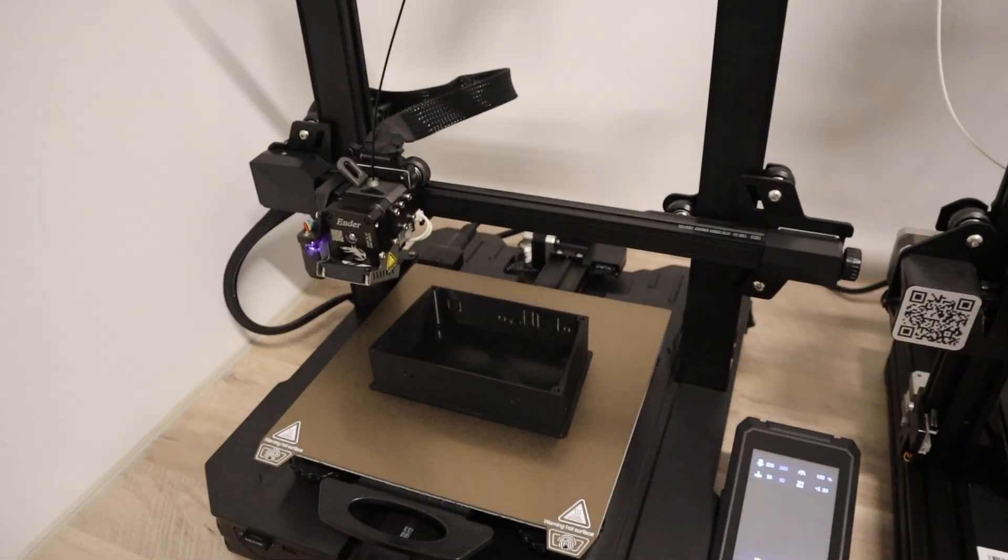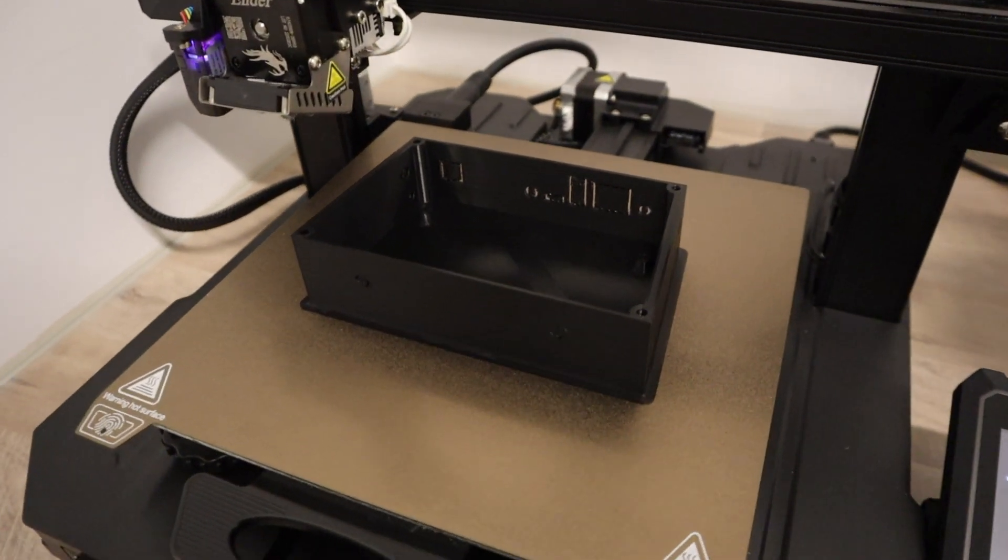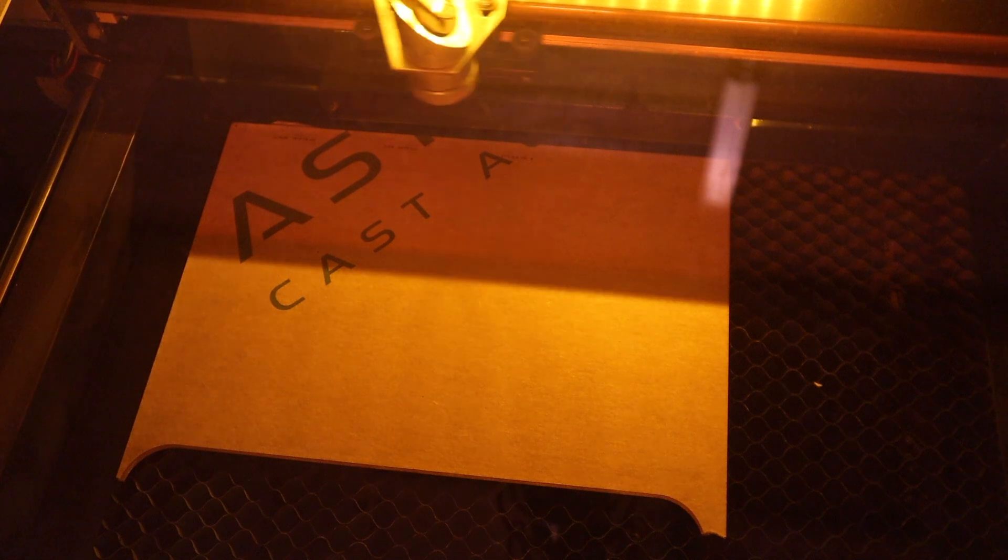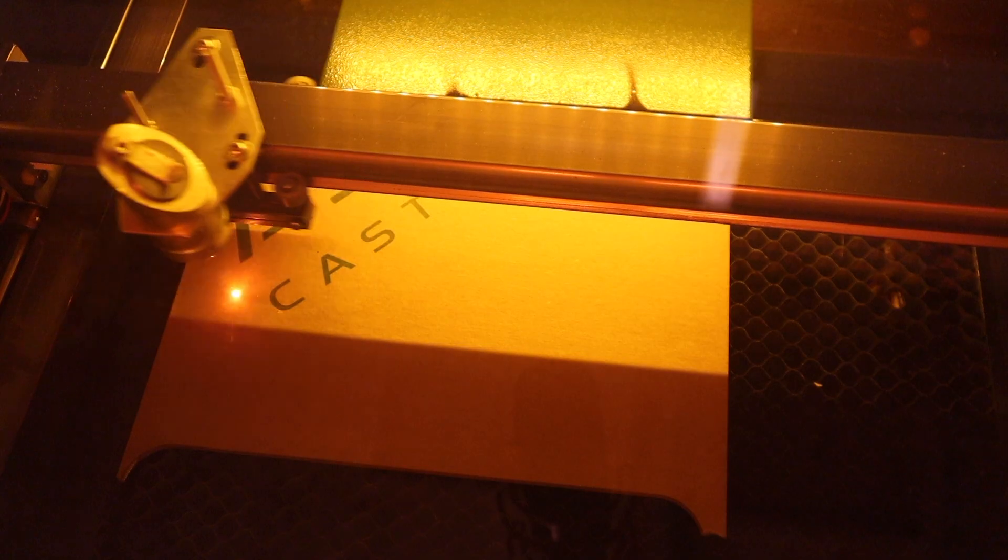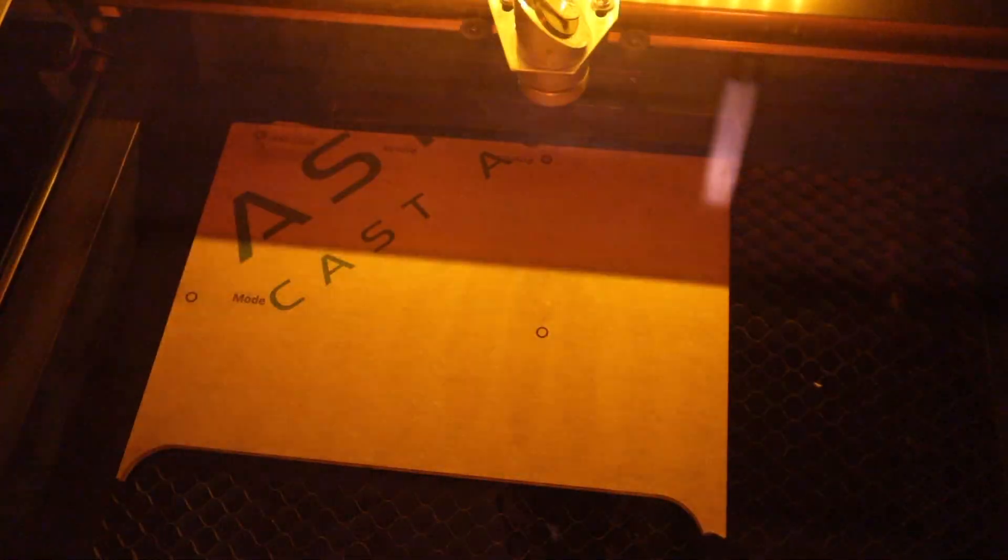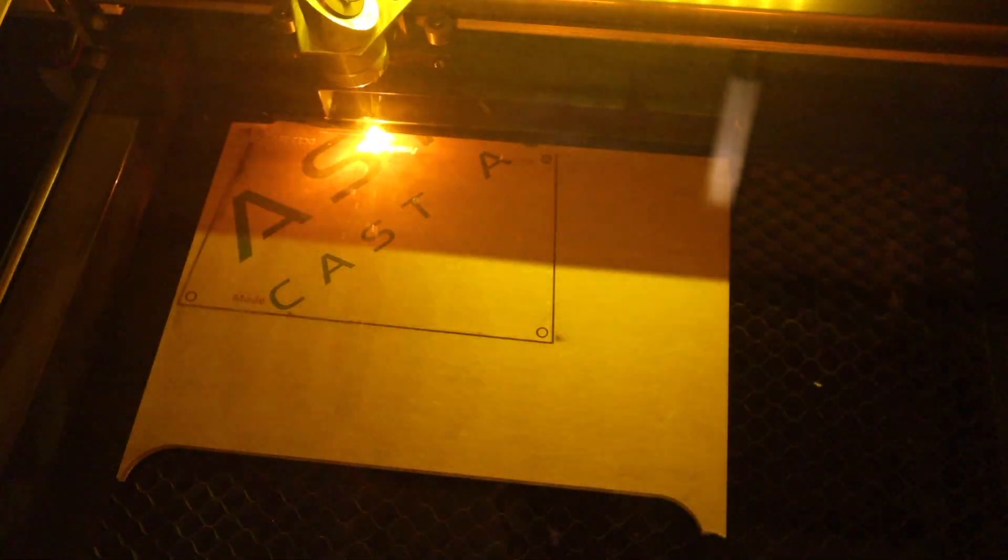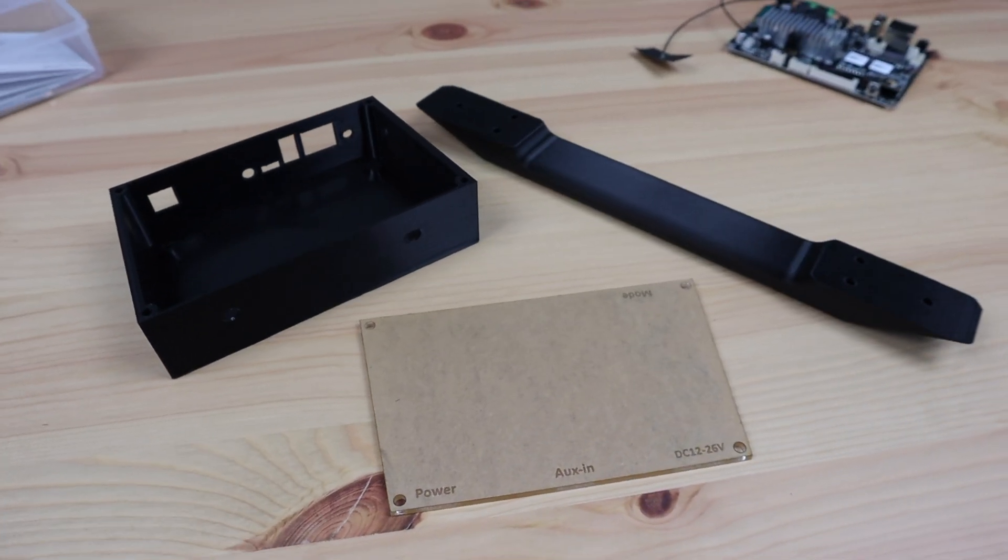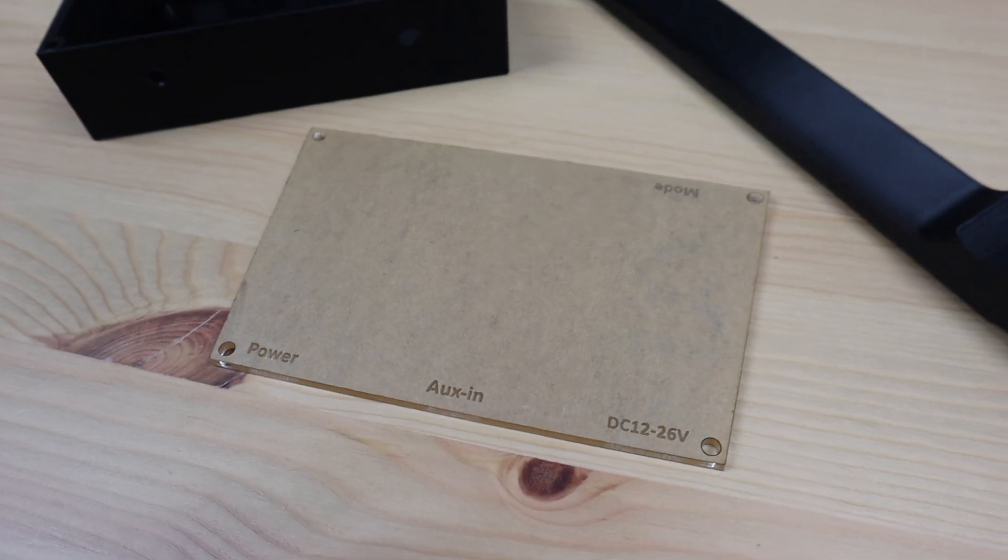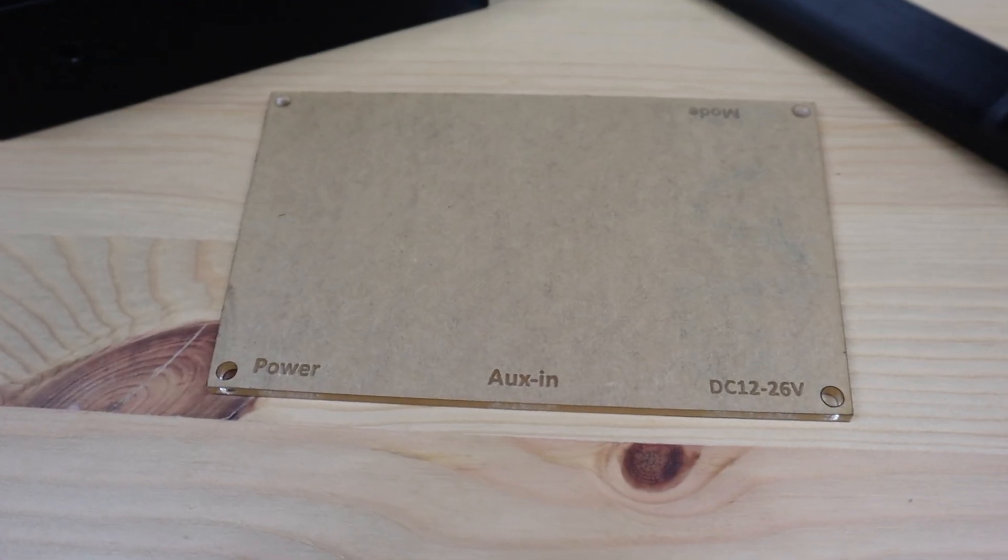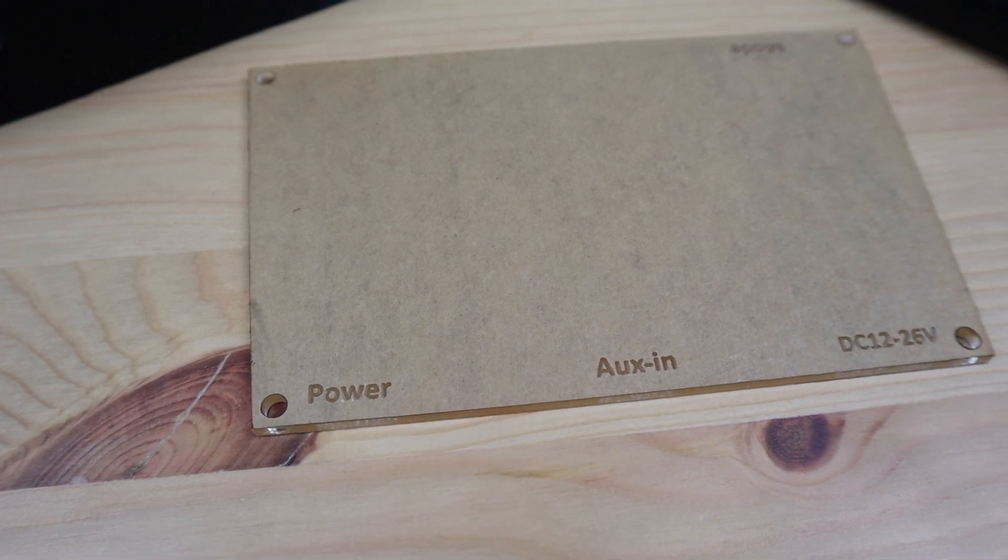I printed the new amplifier housing and handle out on my 3D printer and then laser cut a new acrylic cover for it. I also engraved some labels onto the acrylic cover for the ports on the back and the mode LED.